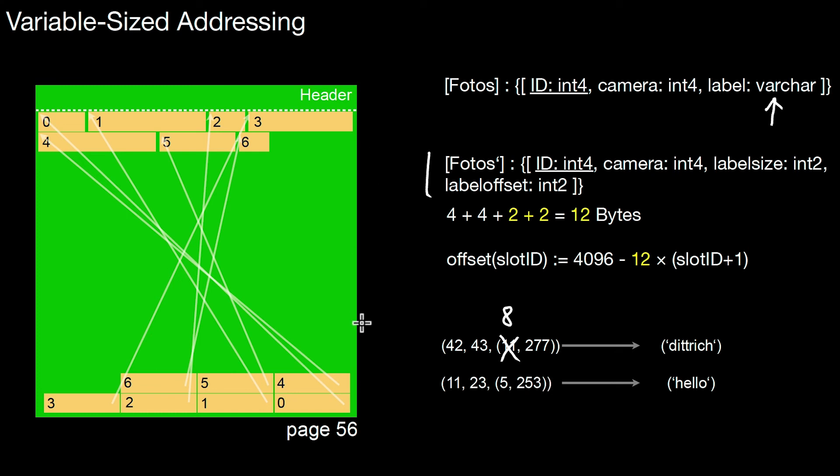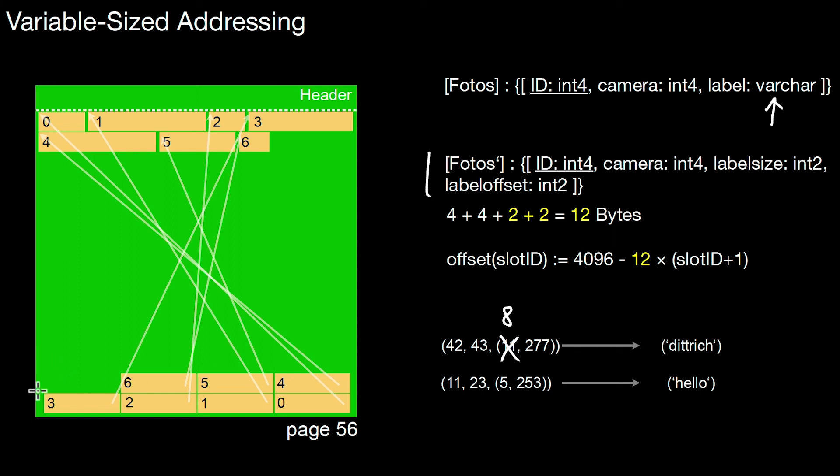And by that I'm kind of flipping roles here. So before I had a directory that was pointing to the region here. Now I have the tuple, the fixed size data and the directory integrated. So this is now pointing to stuff here.